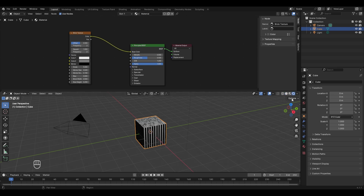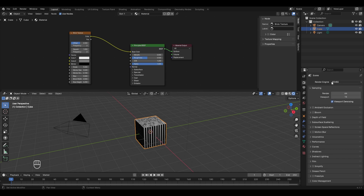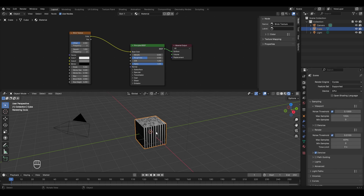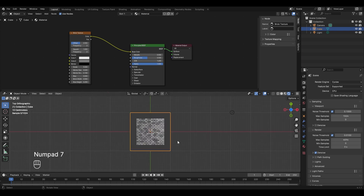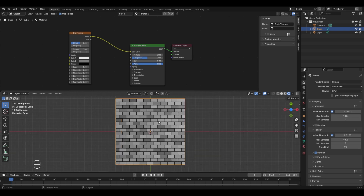Go to the Render View — by default the EEVEE render engine is on, so go to Render Properties and select Cycles. Now you can see the brick wall texture. To see it properly, go to the top view by pressing 7 on the numpad and zoom in. The first basic thing you can make with this brick texture is a brick wall.